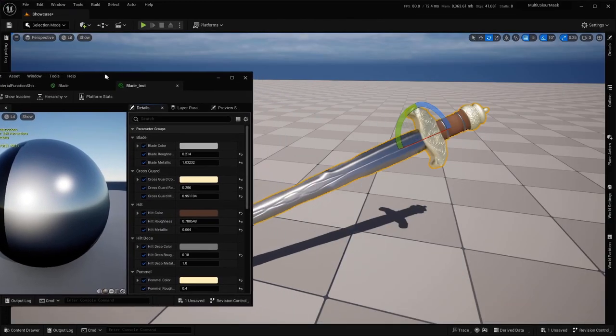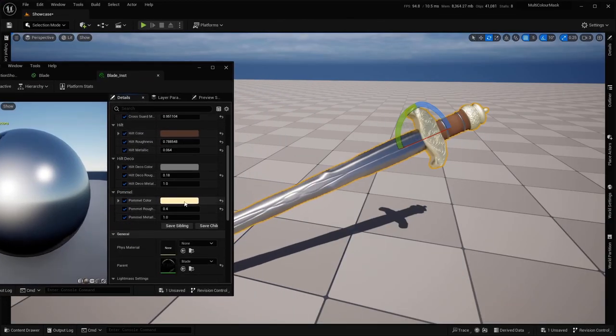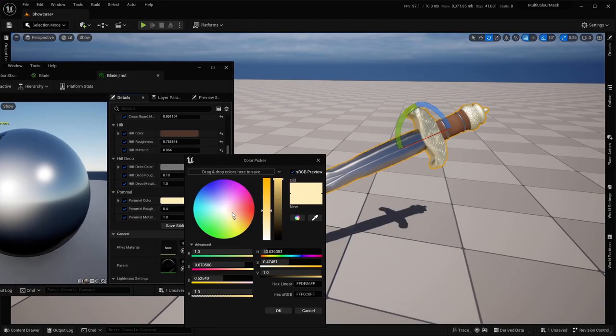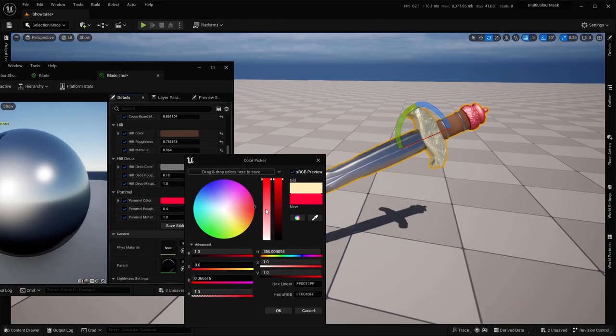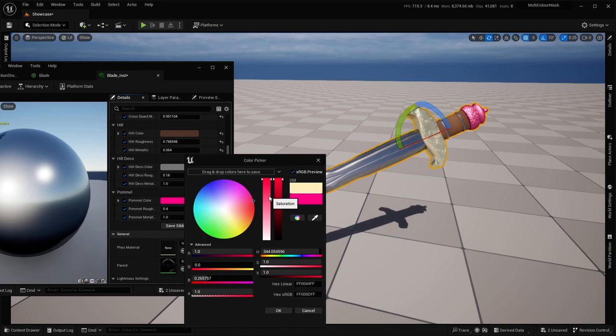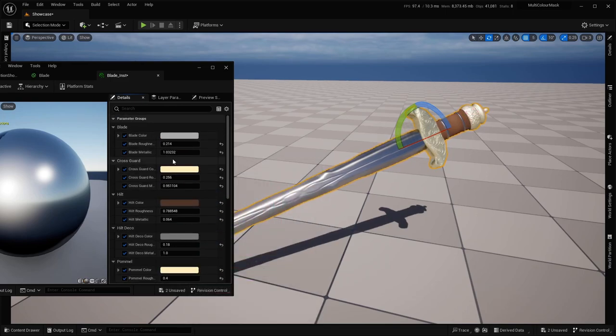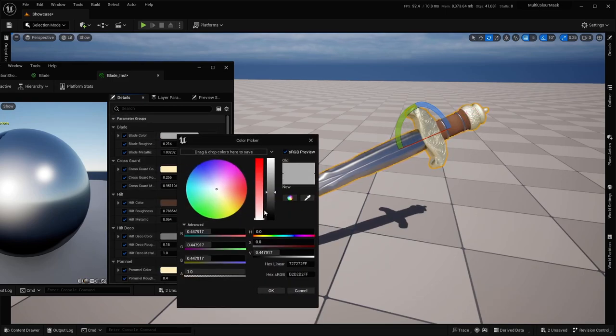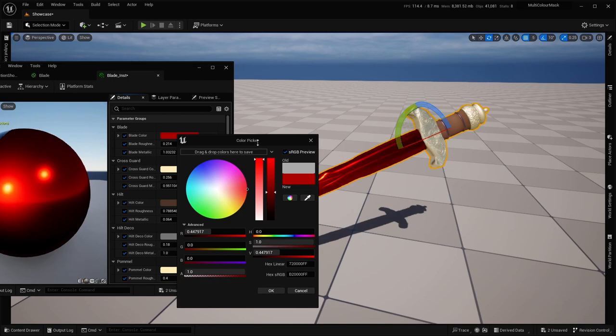And with the instance, we can obviously fine-tune the colors, change to what we want, like we can have a pink pommel, or a bloody red blade.